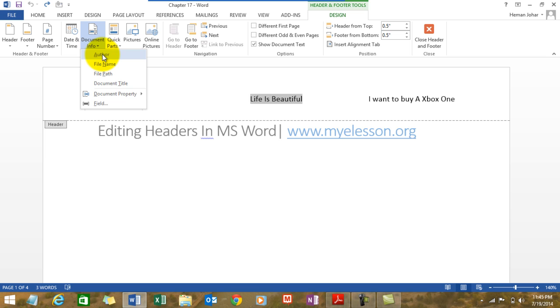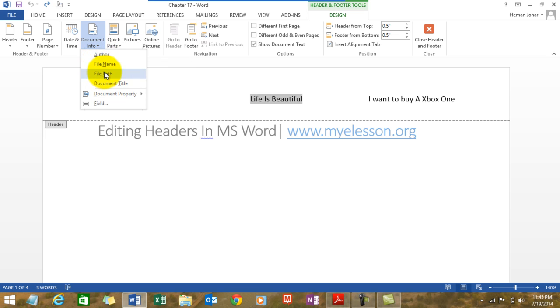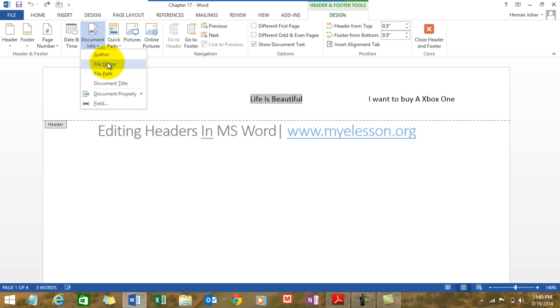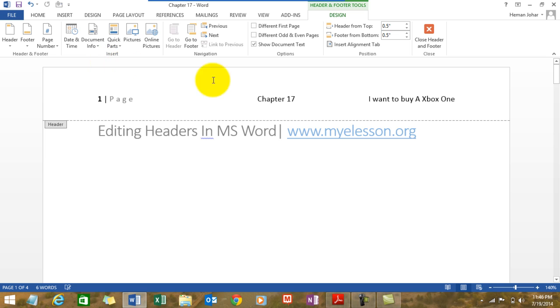Here you see the date and time is already there. We can put in document info which can show you the author name, the file name, the file path, the document title. Let me show you the author name, that's my name over there.